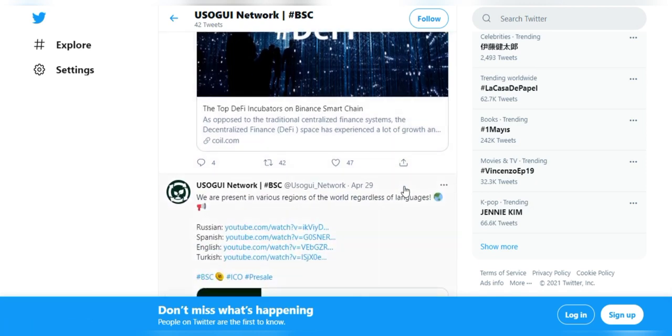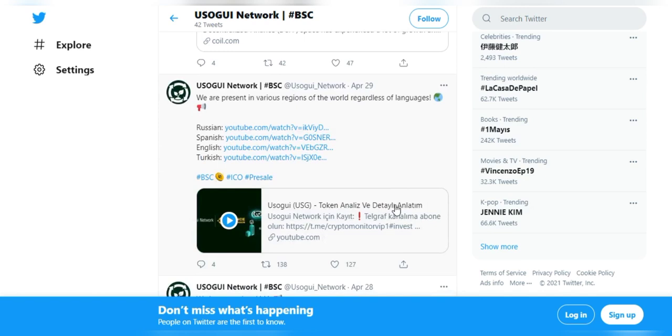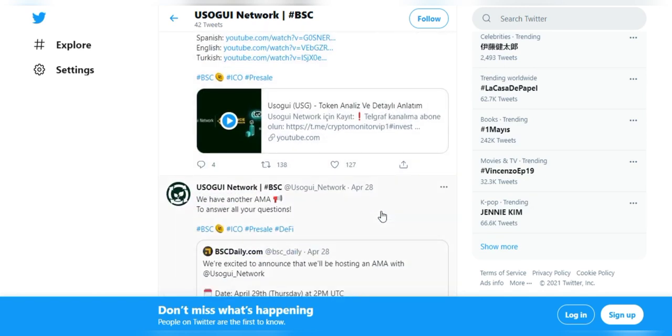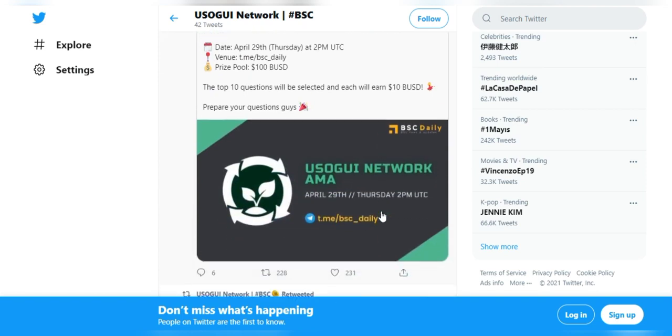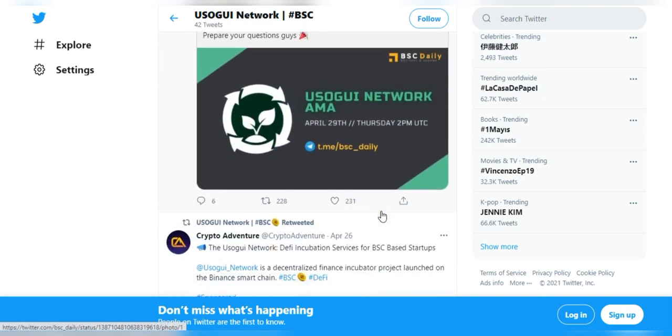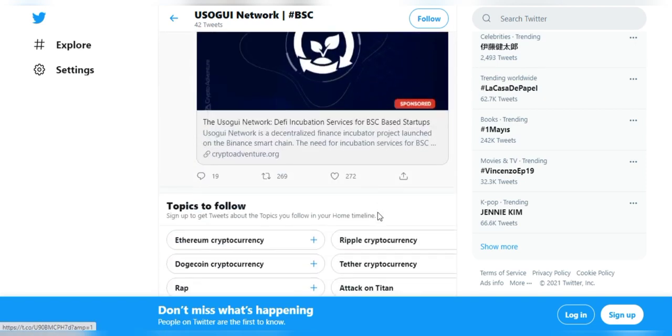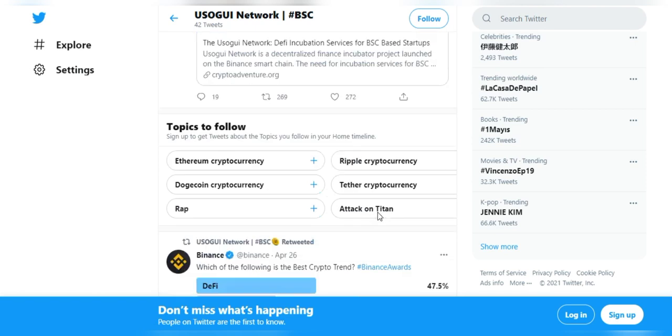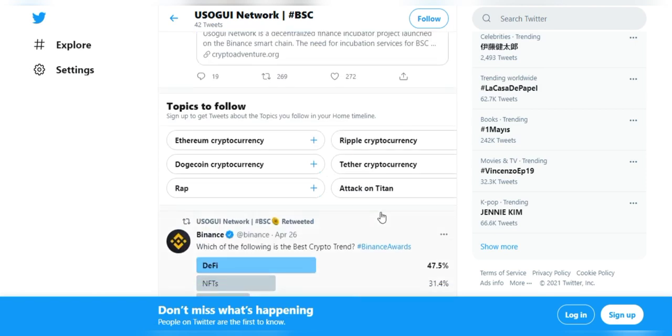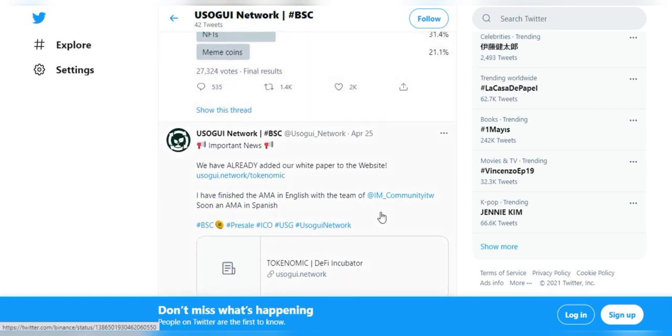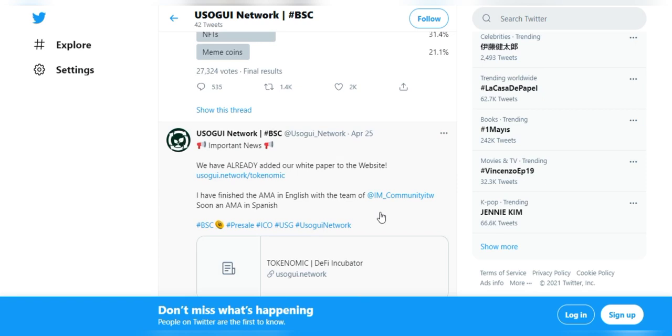Well, Usugui is a very unique and sophisticated and secure platform, relieved from all that. And they are actually what they're trying to do is to create a self-sustaining ecosystem of perpetual deflation that works like a perfect cycle. Well, Usugui's native token will provide a stable price pump with sufficient combustion mechanism.